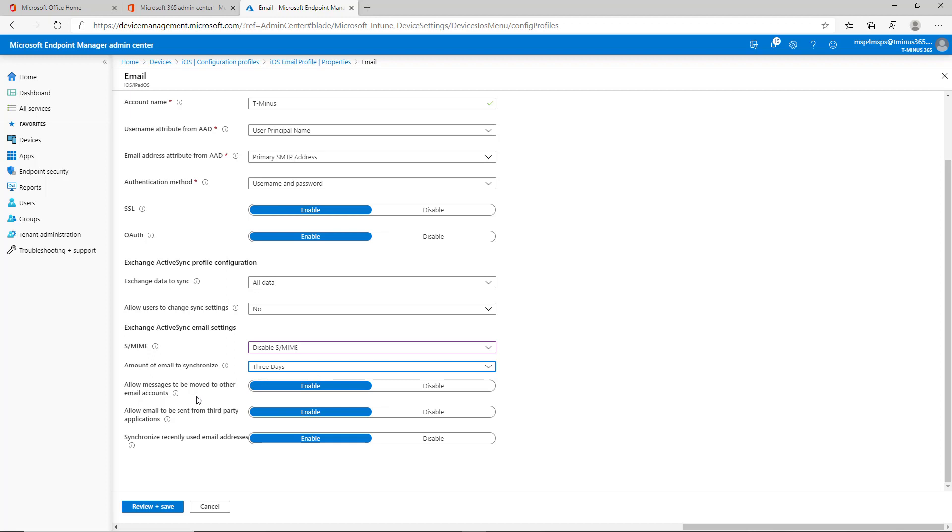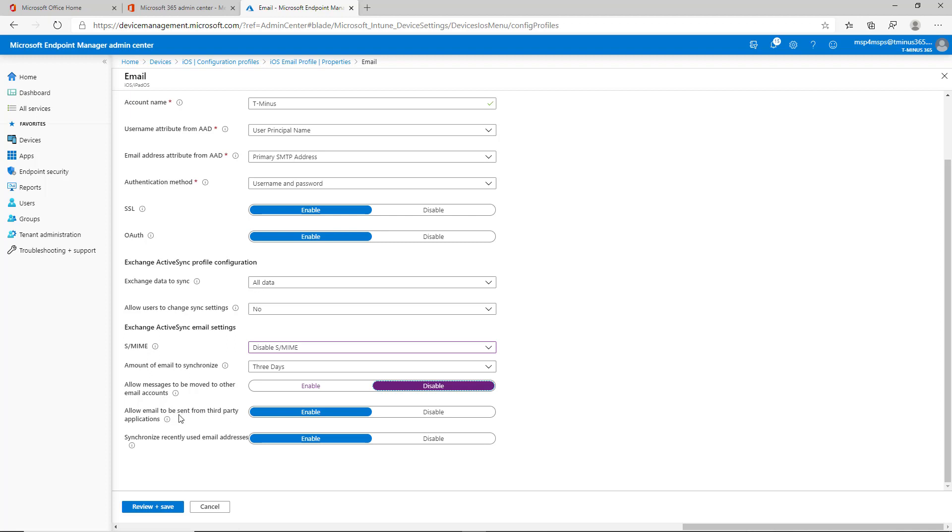Allow messages to be moved to other email accounts. I typically would disable this because we don't want it moving into an unmanaged profile or a personal email address. Allow email to be sent from third-party applications. And this is tapping into some security concerns. It depends on the other settings that you've set up. So if you've set it up so that only trusted applications are being accessed on the device, absolutely that's it.